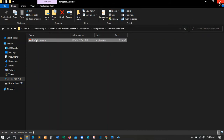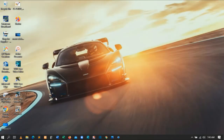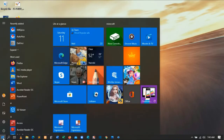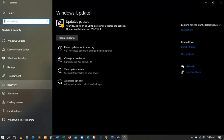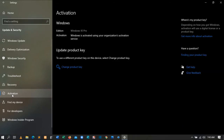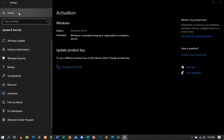The KMSPico installation is done. To confirm the activation was successful, go back to Start, then Settings, then Update and Security, then Activation. You can see 'Windows is activated using your organization's activation service.' That is how you activate your Windows for free without buying any product key.